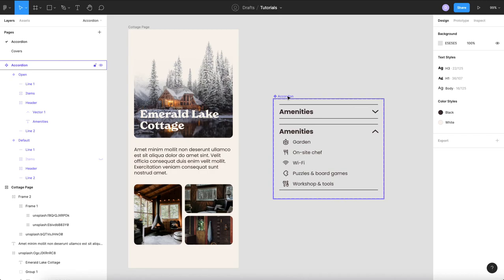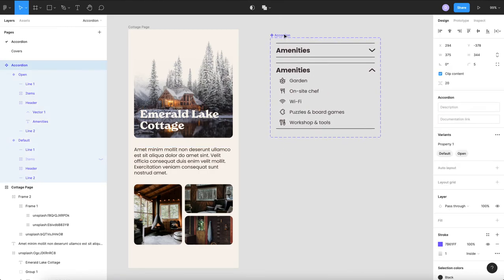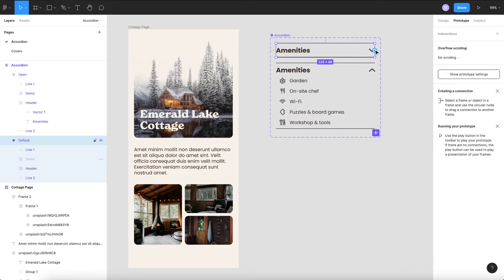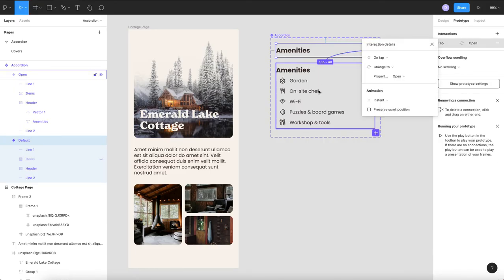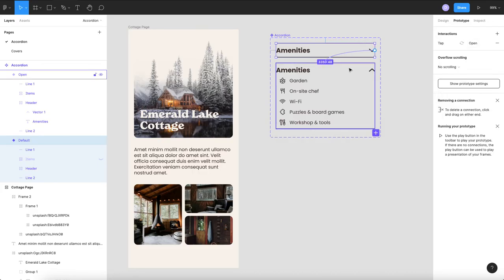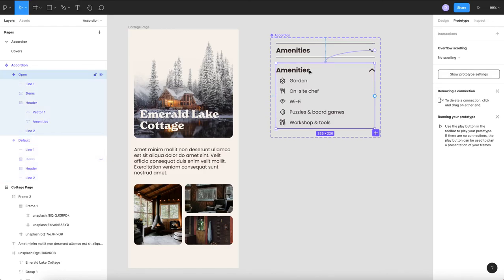Now all we have to do is click on our first variant drag your prototype to the open one on tap change to we'll leave it as instant sometimes you can use smart animate but sometimes it doesn't work so for the simplicity of this tutorial we'll leave it off.